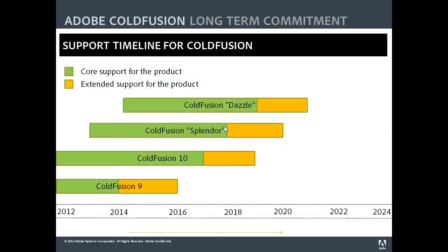This is a support timeline for ColdFusion. We have Splendor and Dazzle. Typically with every release of ColdFusion, we have five years of core support and two years of extended support. For both Splendor and Dazzle, we are looking at support beyond 2020, and that is a long-term commitment from Adobe towards ColdFusion.